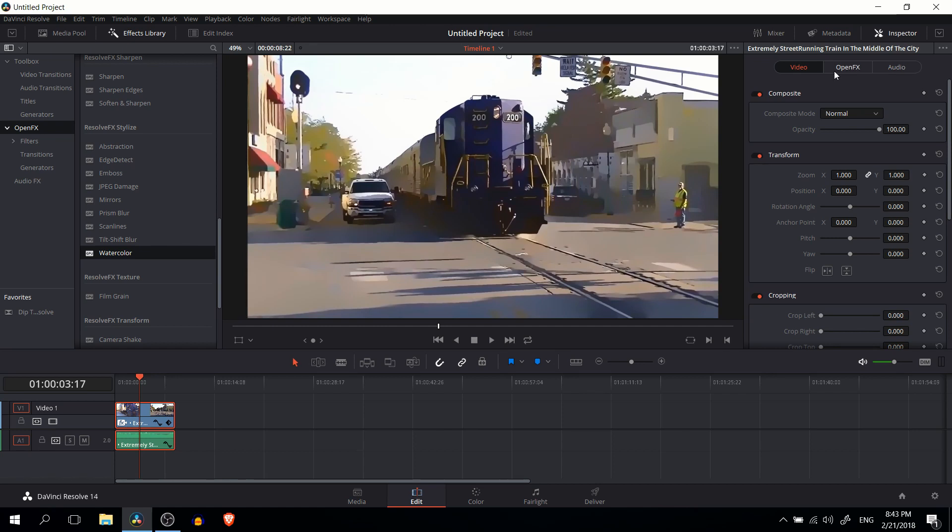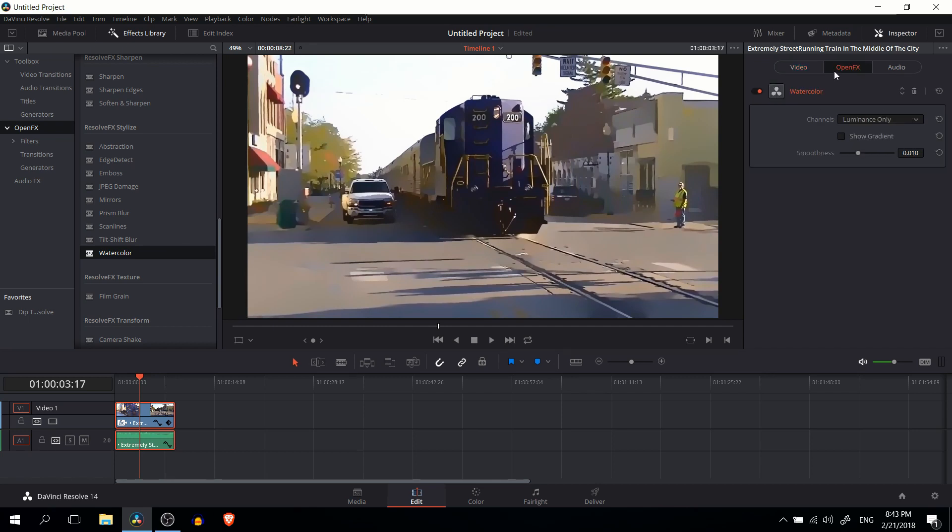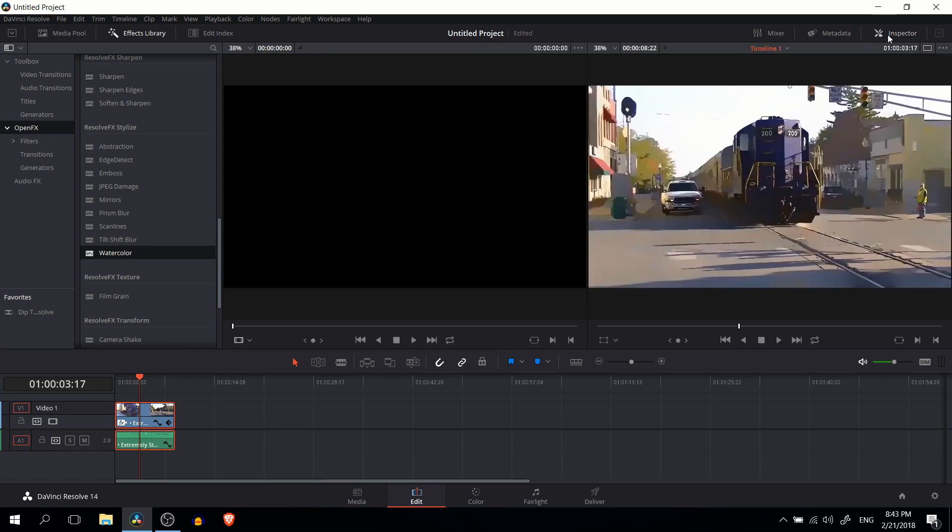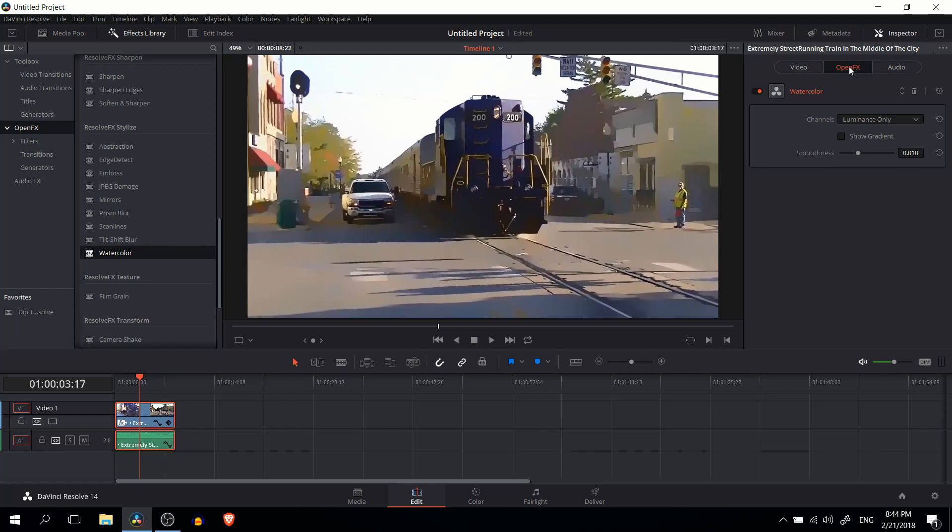Now when you pop it into your timeline, you'll see basically the preview of how it's going to look in your export. But if you want to modify it further, you need to click on the clip in the timeline, go to the inspector, and there'll be a new tab here called open FX between video and audio.